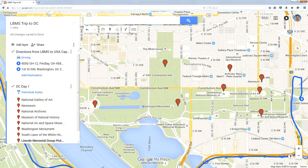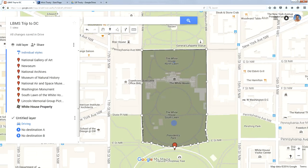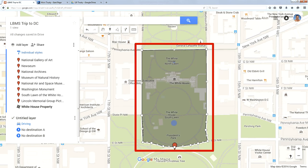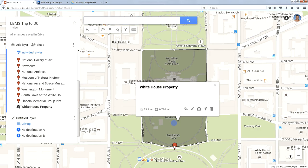I can still do other things — I can go back and measure some things. I drew a box around the property of the White House, and when I click on that, it tells me that the White House property is 23.4 acres. All included in Google's MyMaps.